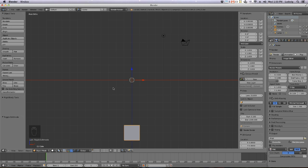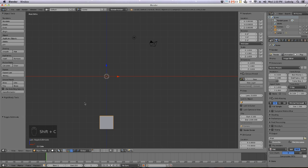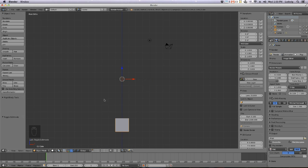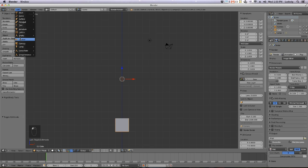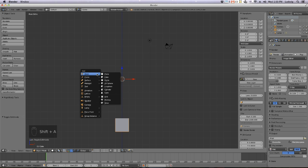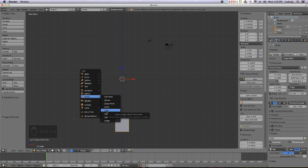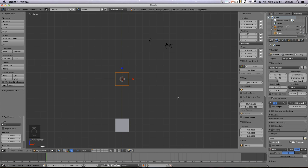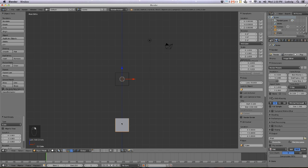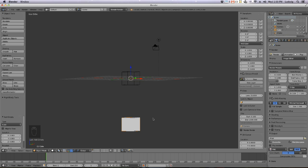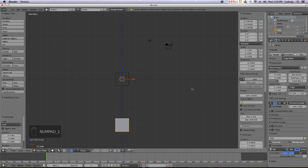Get out of Edit Mode, go to Object Mode, and make sure the cursor is in the base position. If you accidentally click it, you can hit Shift+C to bring it back. Now I want to add an Empty — you can do that from the Add menu or hit Shift+A, Add Empty. I'll add a cube shape so I can see what I'm doing when rotating.